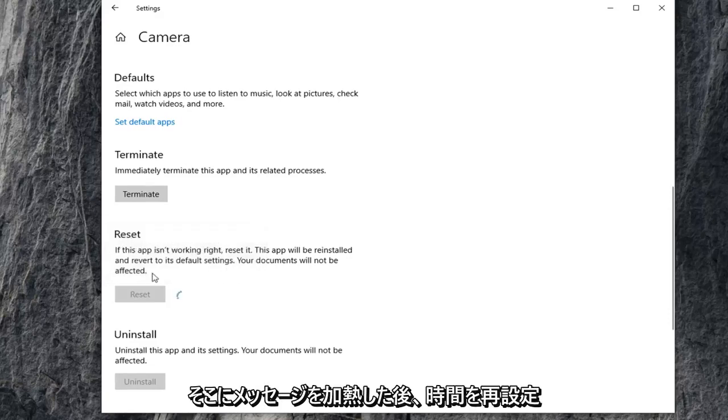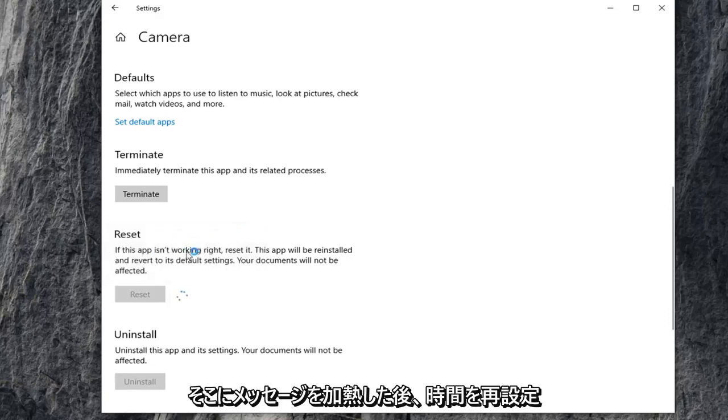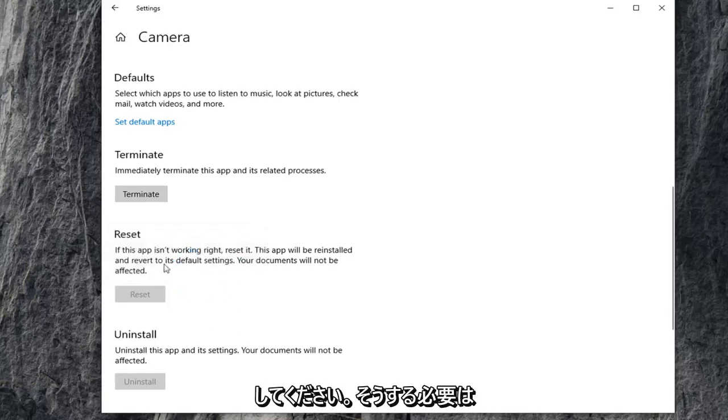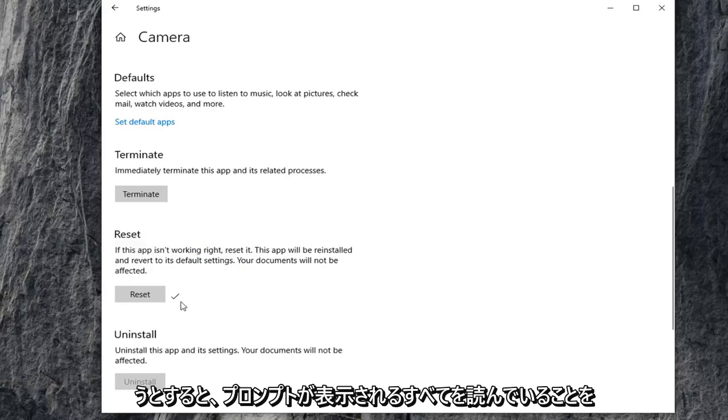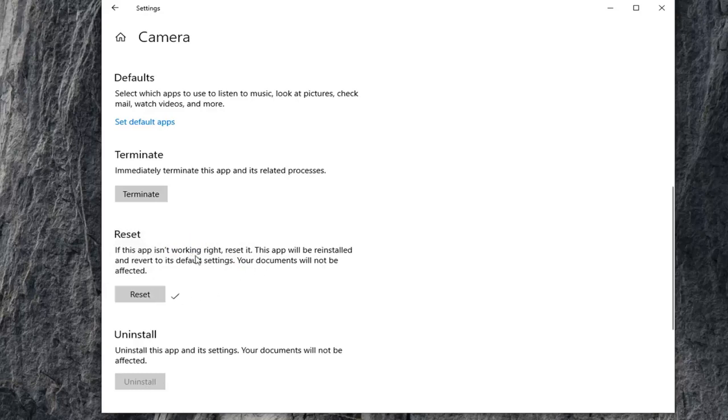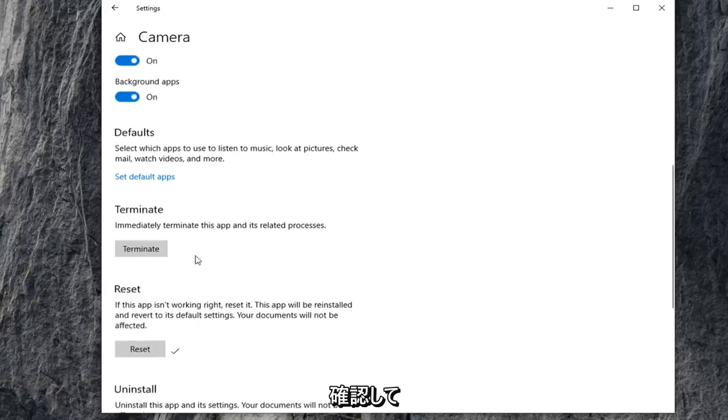Select reset one more time after heeding the message there. So it shouldn't be that big of a deal, but just make sure you're reading everything that prompts up along the way. Once you've reset that, try and activate your camera again and see if that's resolved your problem.